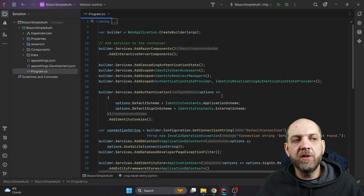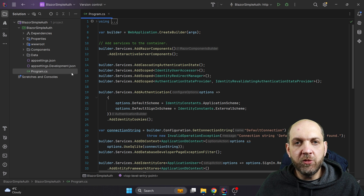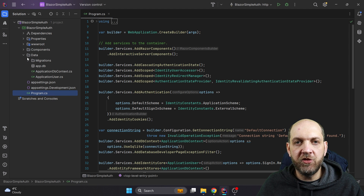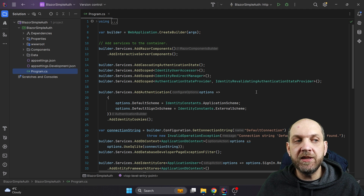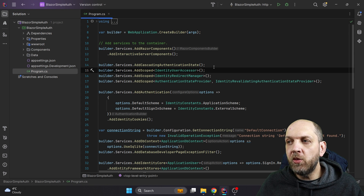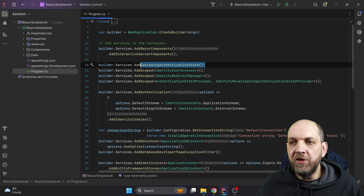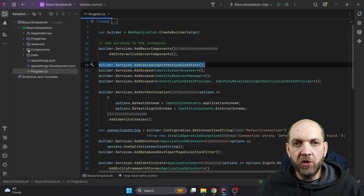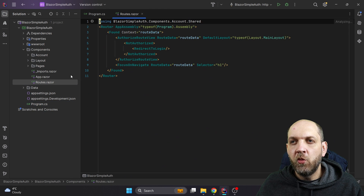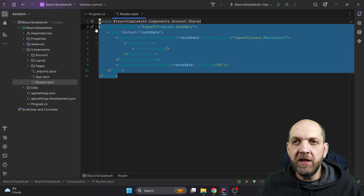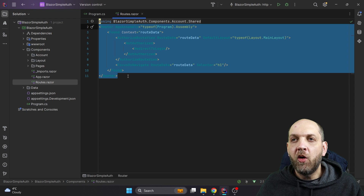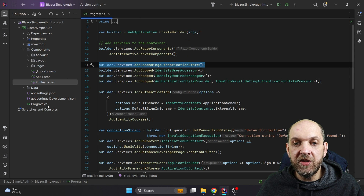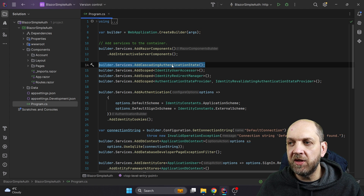Let's go to the program.cs file and understand how things are set up here. We can see from this template that we are using SQLite as a database and therefore we also have an ApplicationDbContext, so the template comes with everything you need to get started with authentication in Blazor. The first change that is totally different from previous versions is this `builder.Services.AddCascadingAuthentication`. Previously we needed to wrap everything in the cascading authentication component in our routes, but this is no longer needed in the new Blazor version since it's covered by `services.AddCascadingAuthenticationState`.